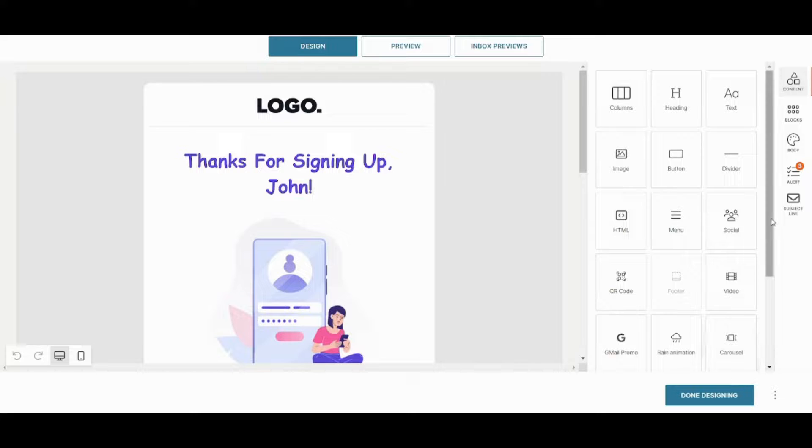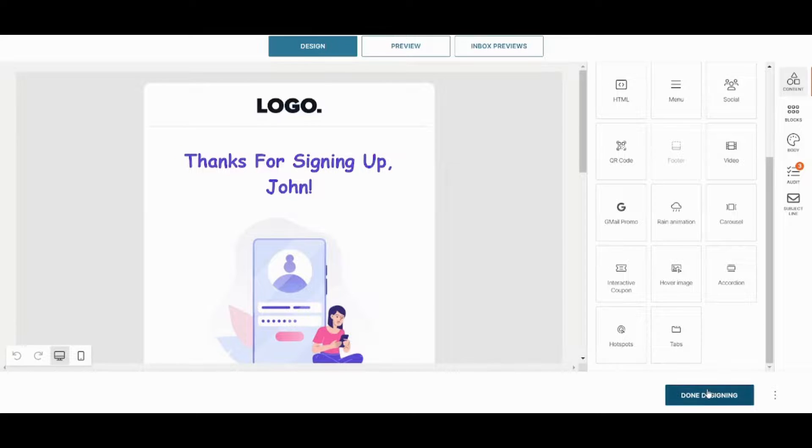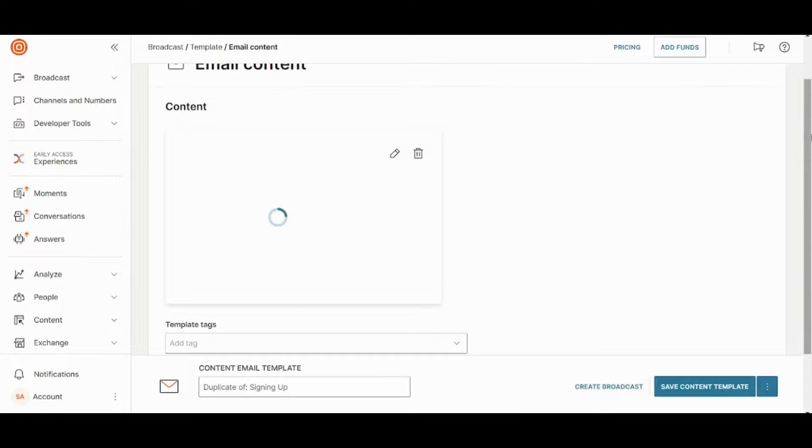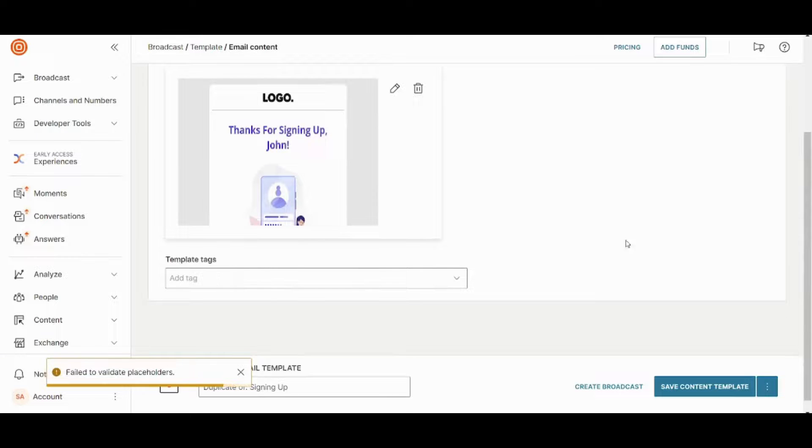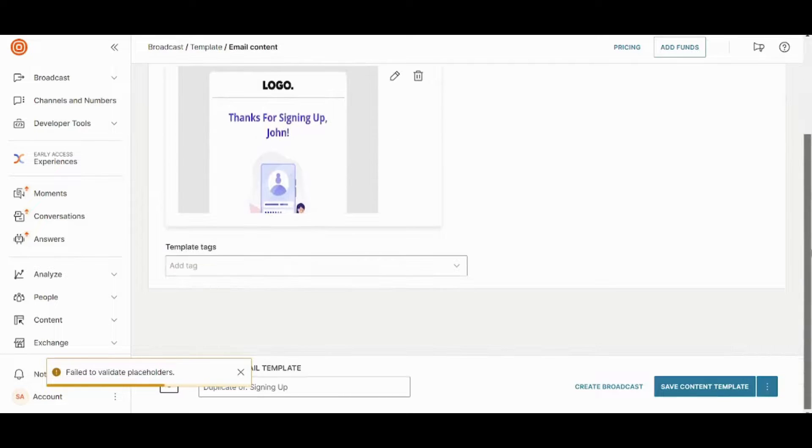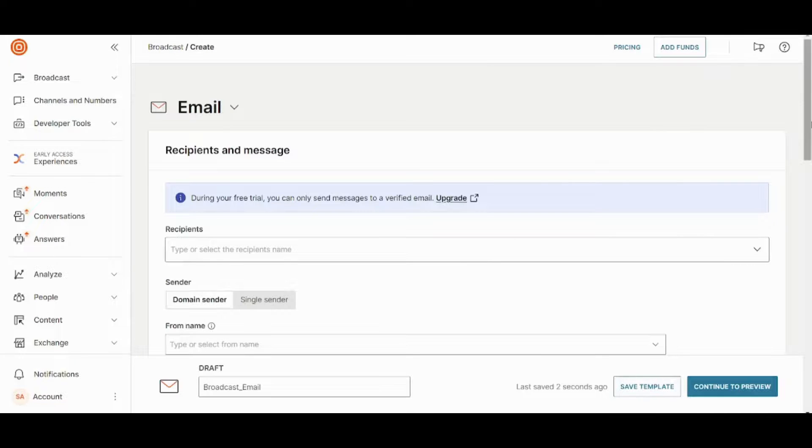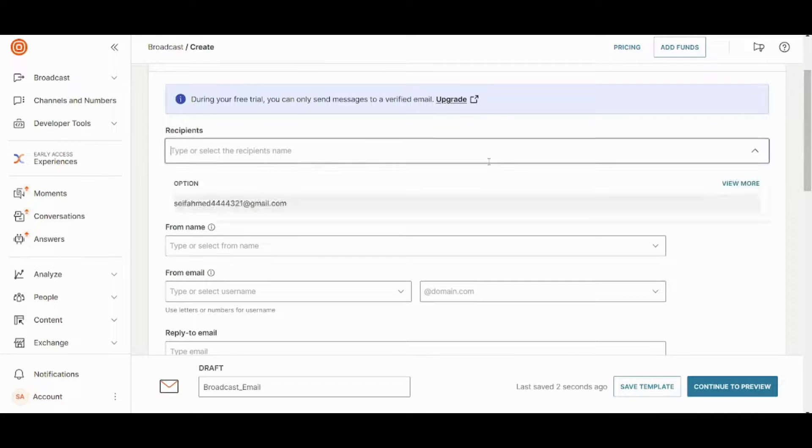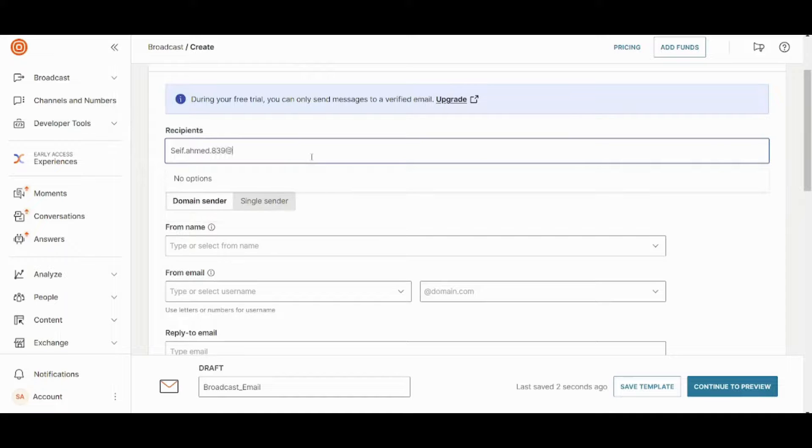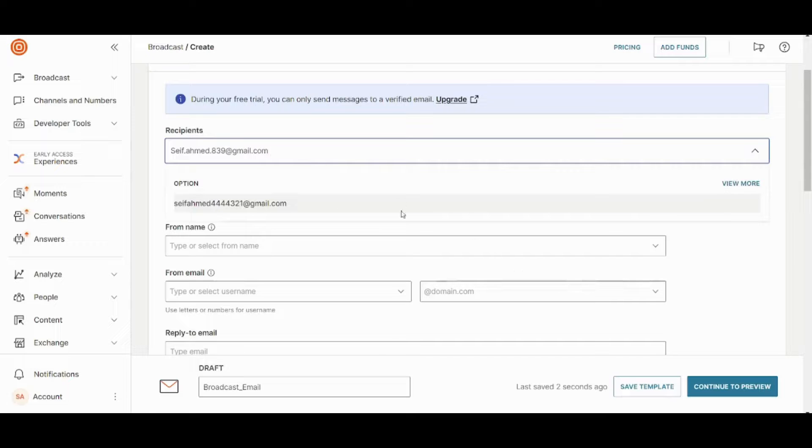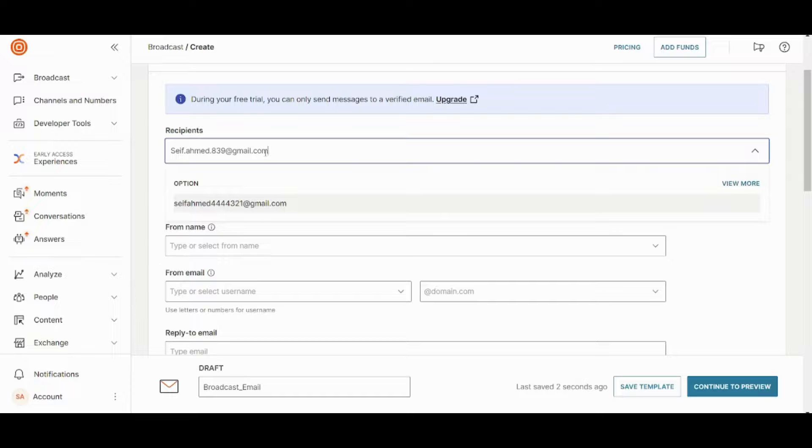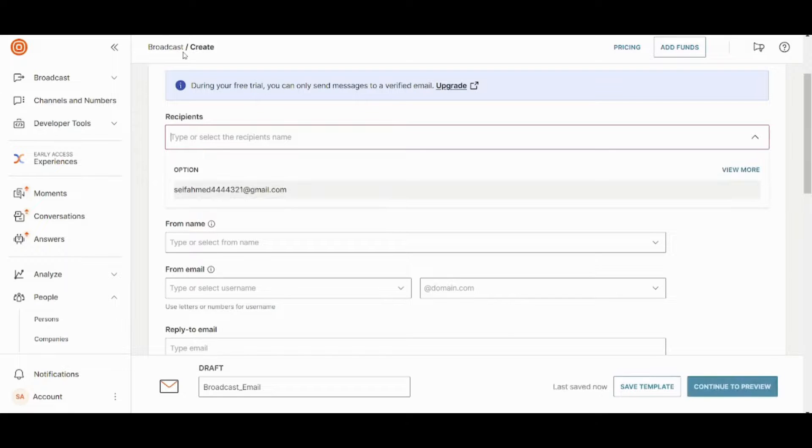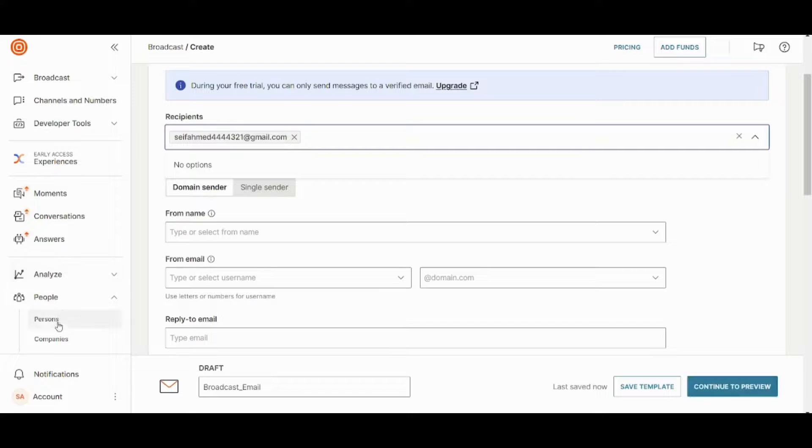So once you are done, you can just press on done designing here. And you can press on create broadcast after adding your tags if you want. So once you are done, you can just press on create broadcast here. And it will ask you for the recipients. So I will just add an email. Unfortunately, I need to add this email first from people. So I will just go with the one mail which already exists in my inbox.